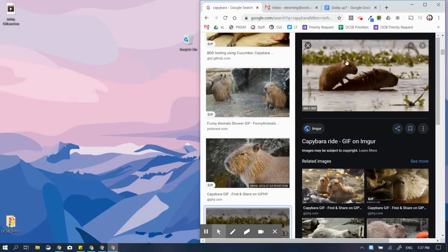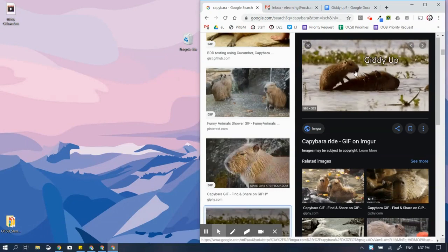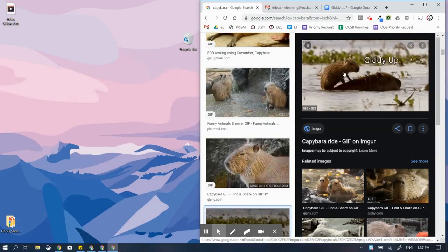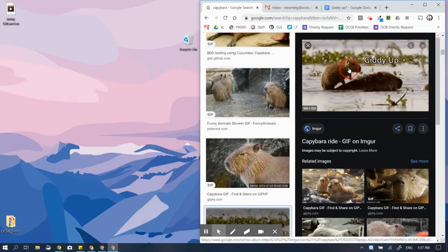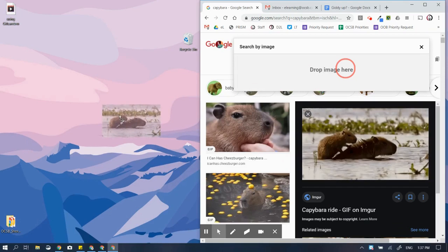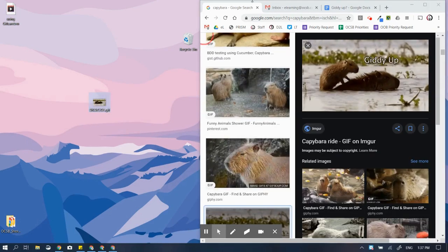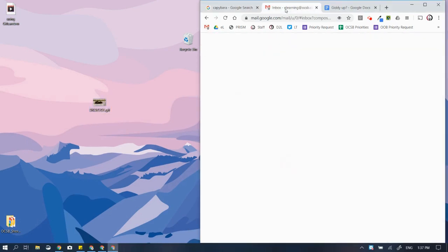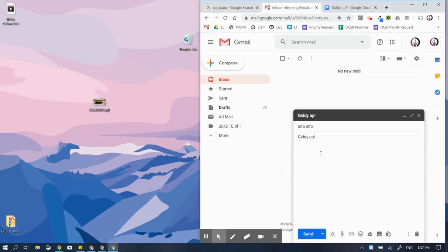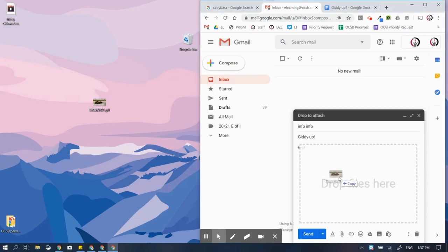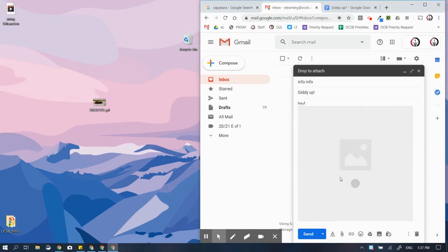I found the GIF that I want to use. The easiest way to apply it to other things is to drag and drop it onto my desktop, just like this. So let's say I want to go to an email — I can now just drag and drop this back over here.